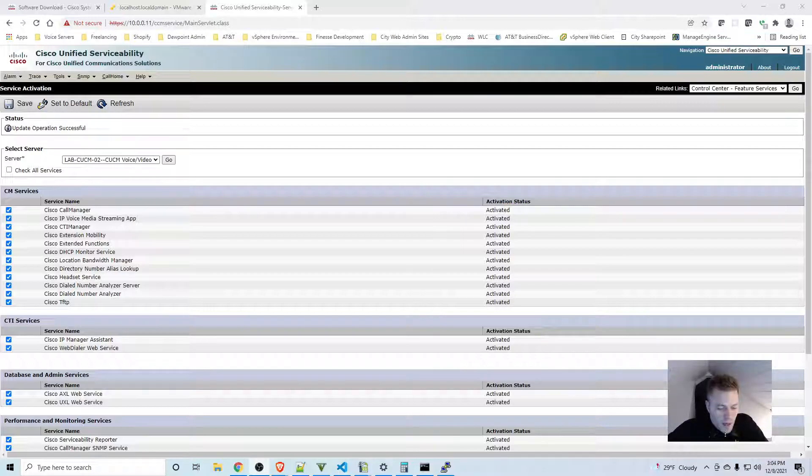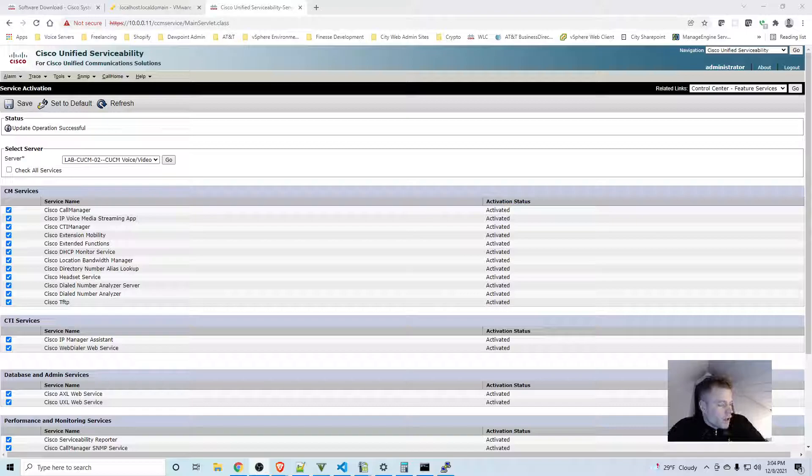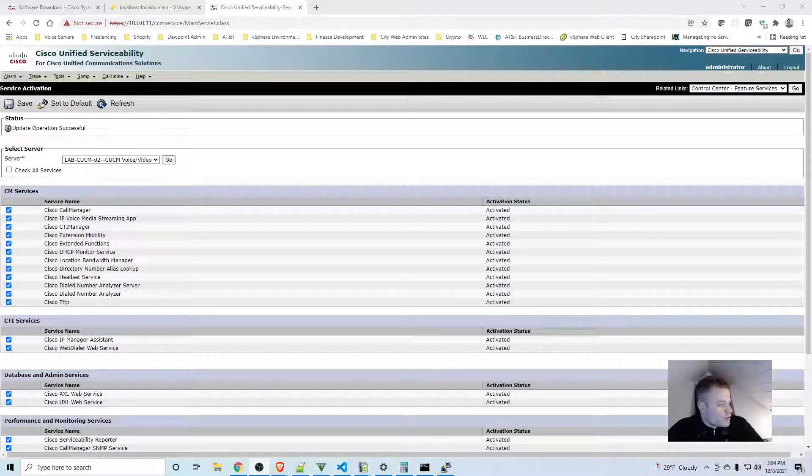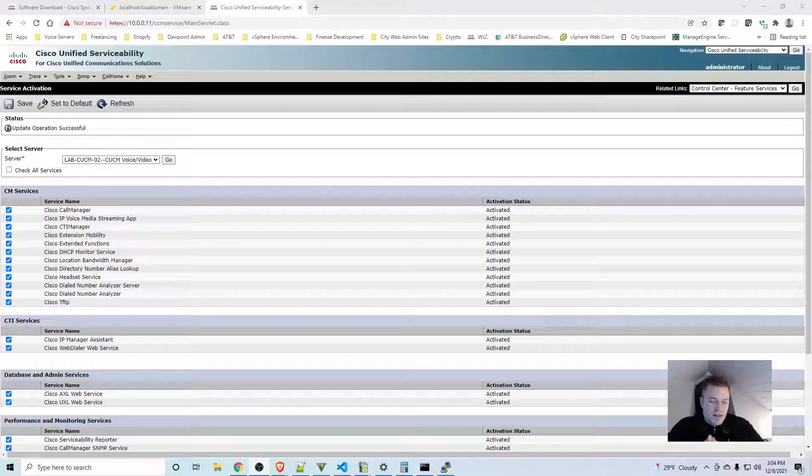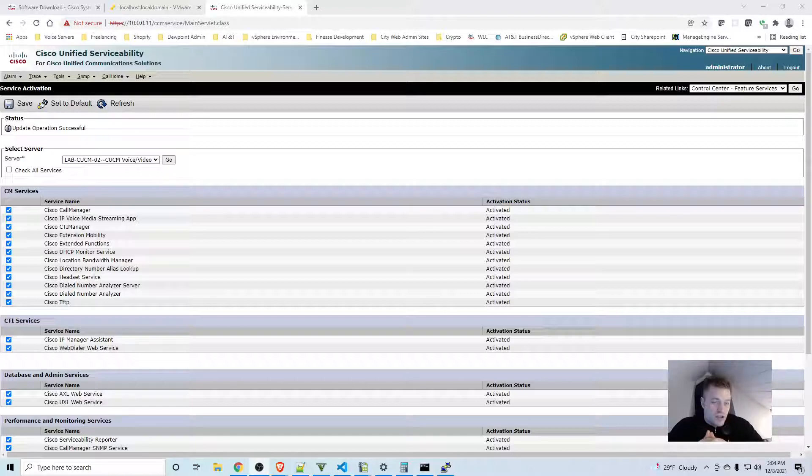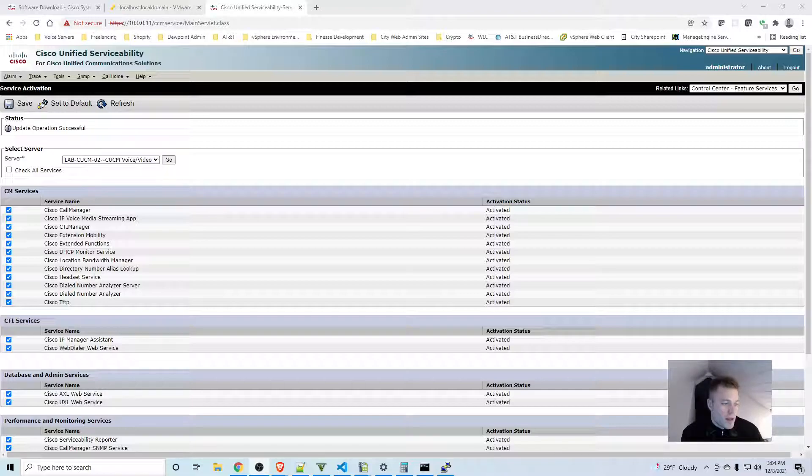For the next video, I will actually set up failover. Right now this isn't really doing anything - I have to create the device pool. First I need to create the server groups so that I can add that to the device pool, and then the phones can actually fail over to the backup should something happen with the primary. Thank you for watching, please like and subscribe if you enjoyed the video, and stay tuned for the next video if you want to set up failover.